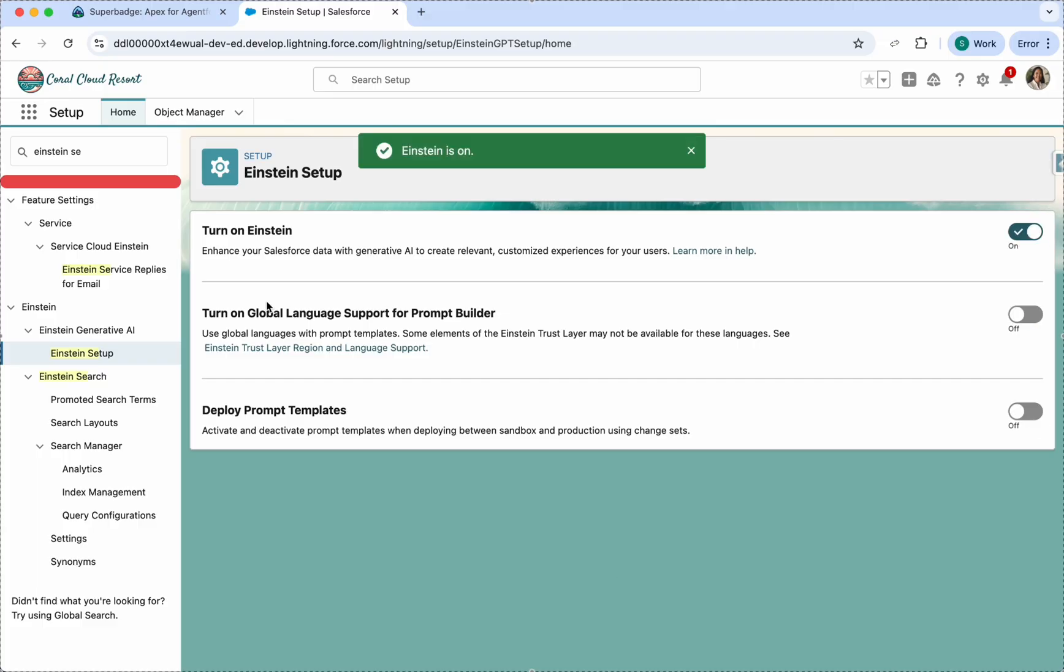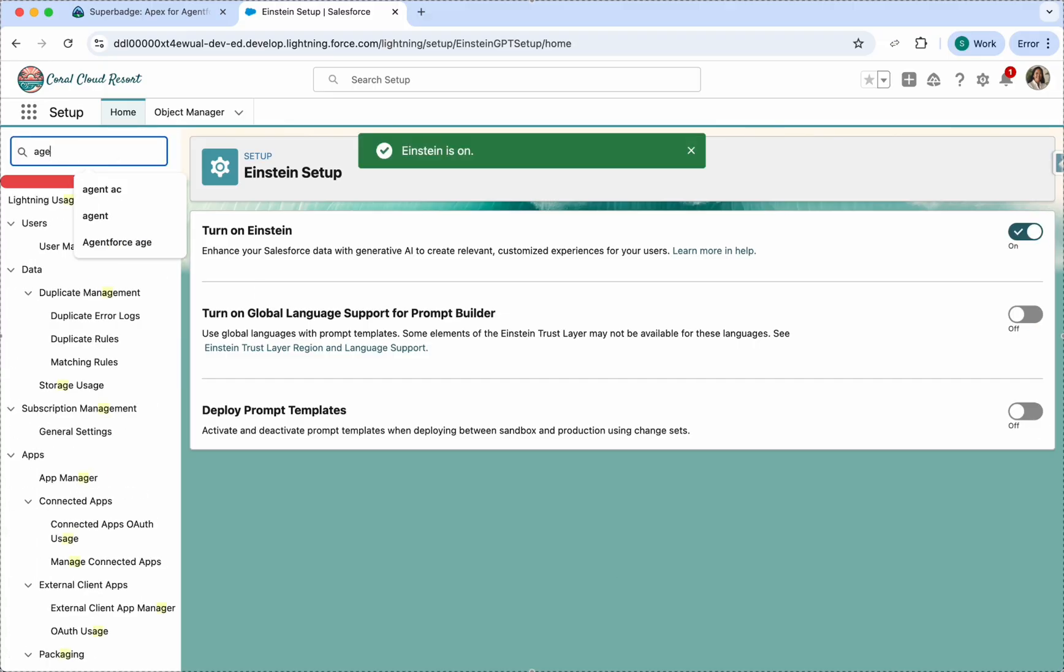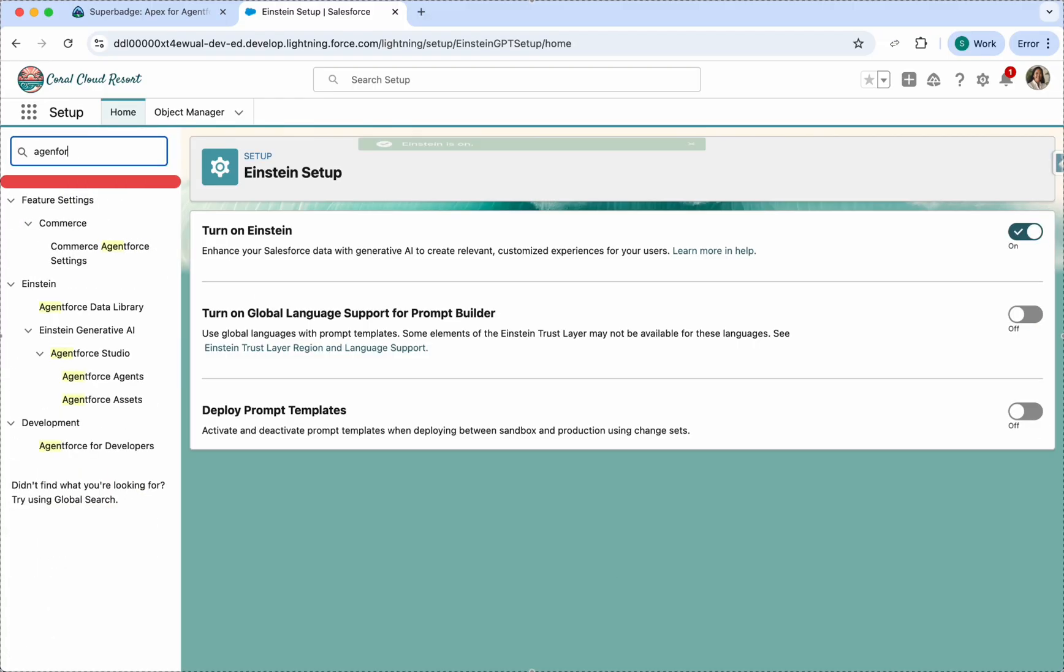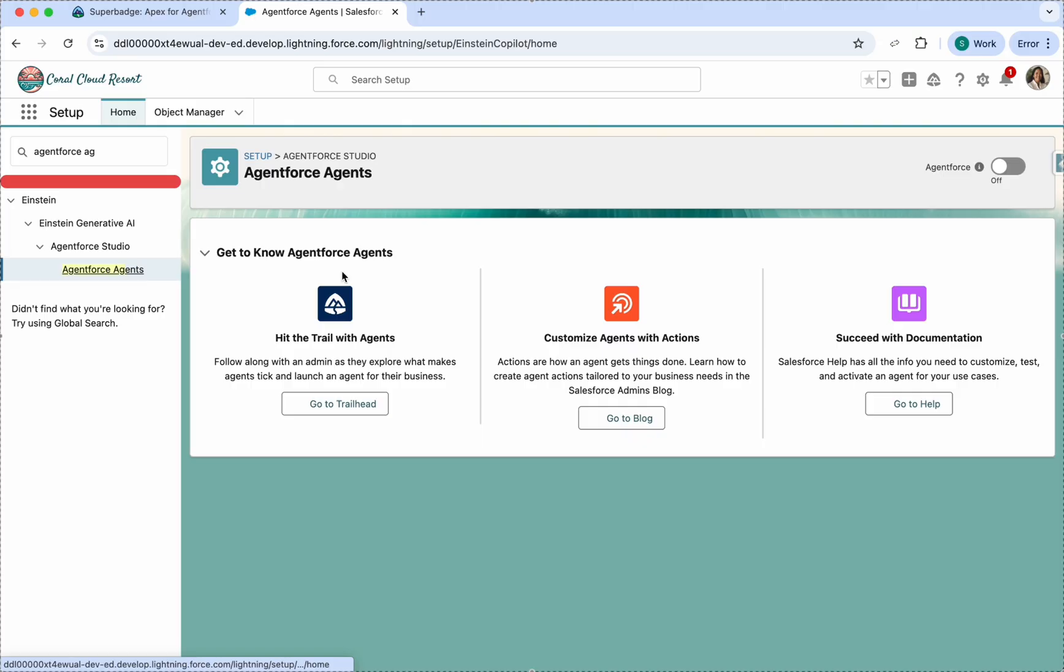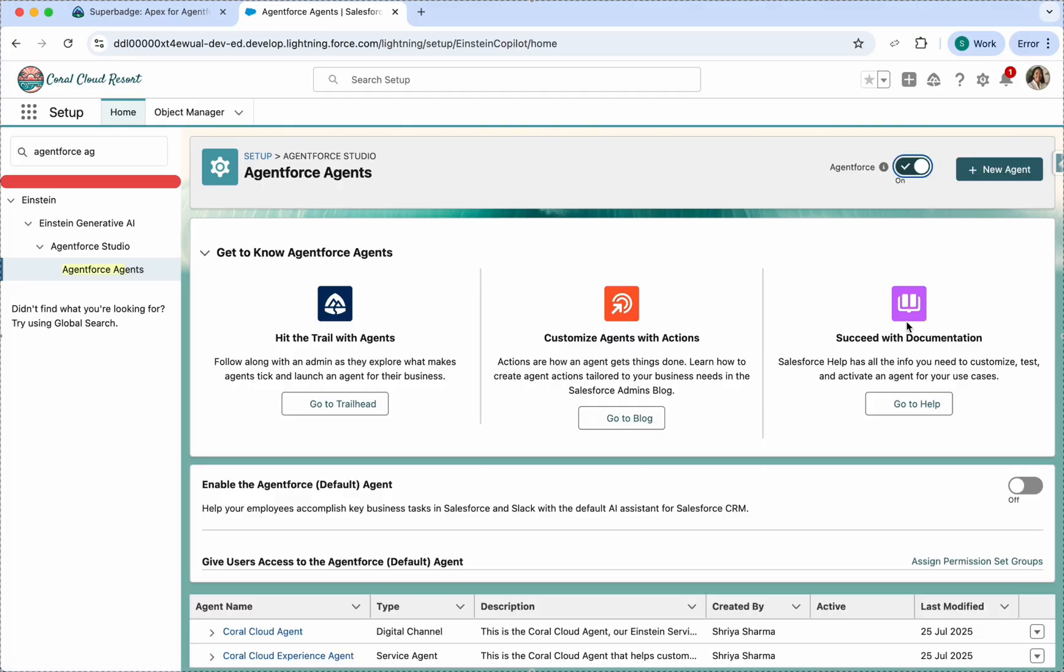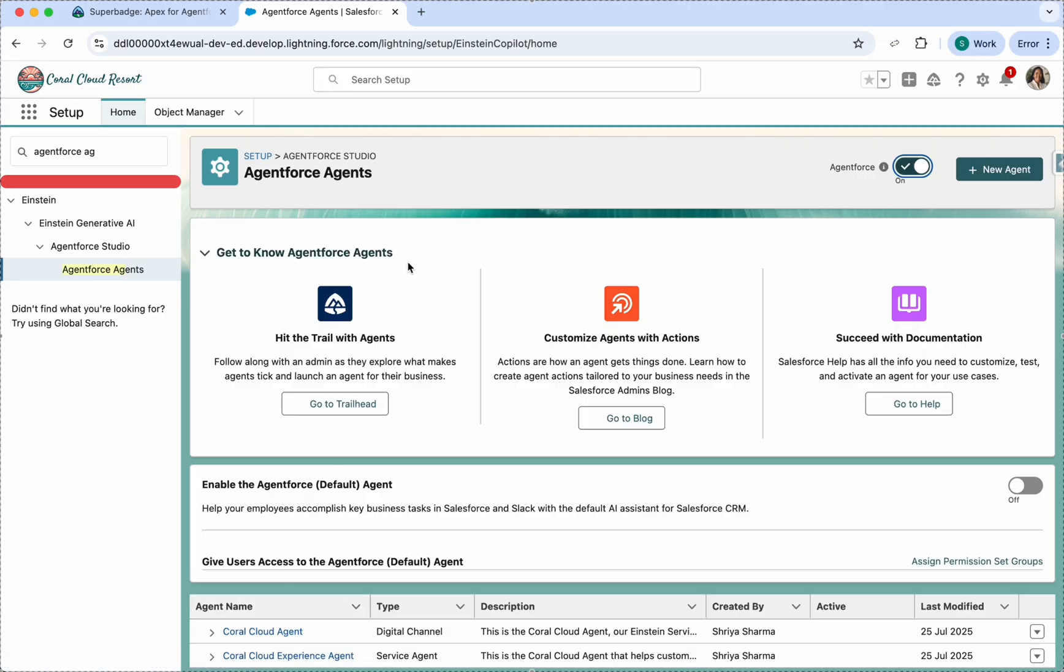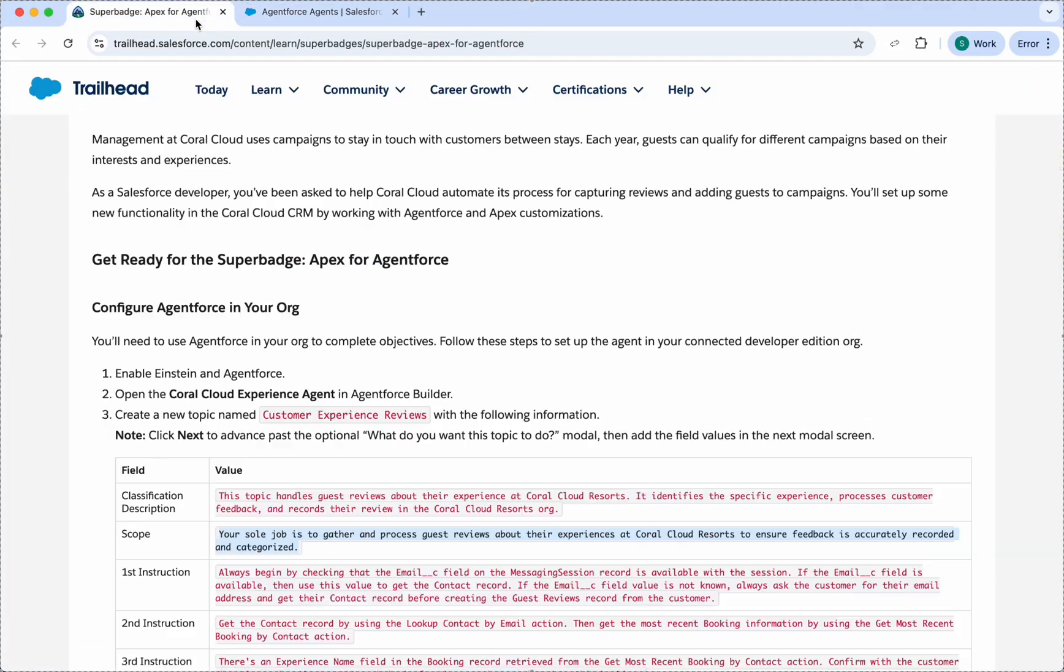Now our Einstein is enabled. I'll just go to Agent Force Agents. We need to enable the Agent Force Agents because we need to use one of them. You can see we are having these two agents here.